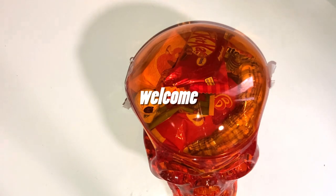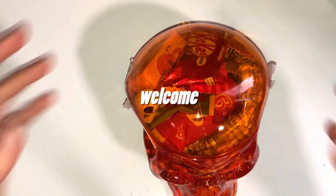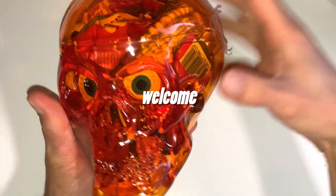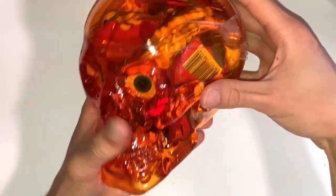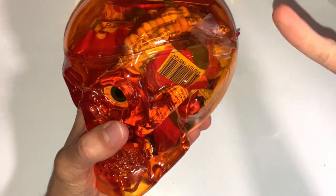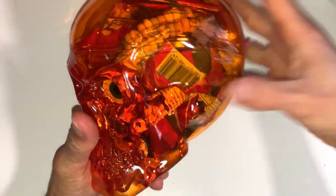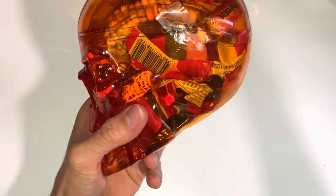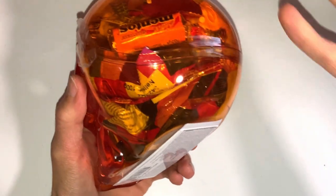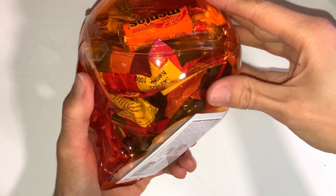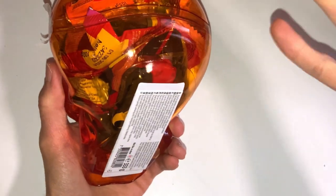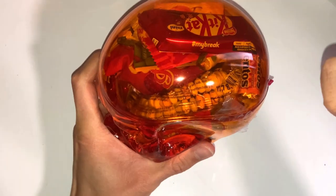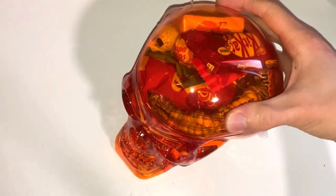This skull includes different candies. Let's open it and see what kinds of different assortments of candies we have here. So today we check out this...